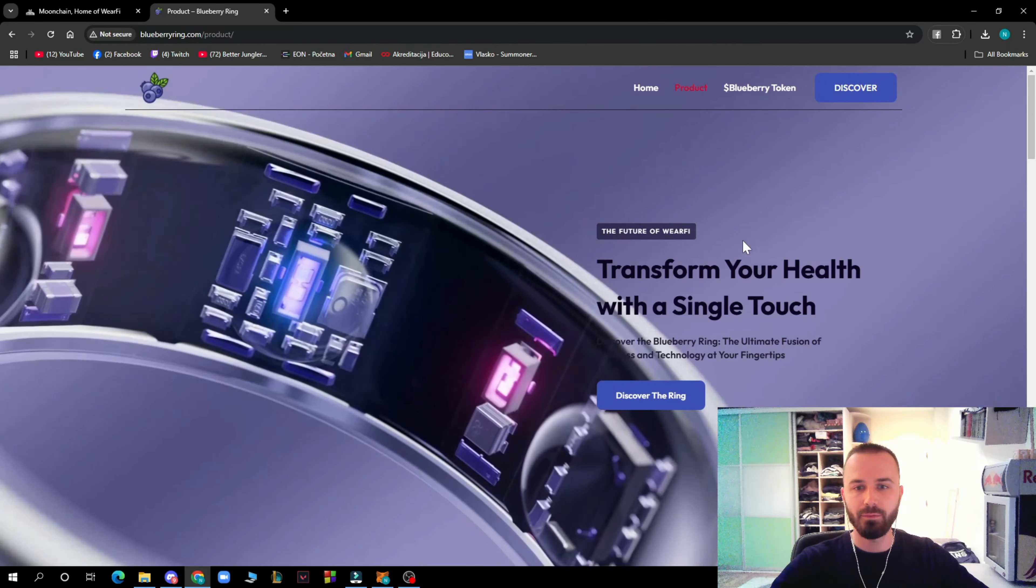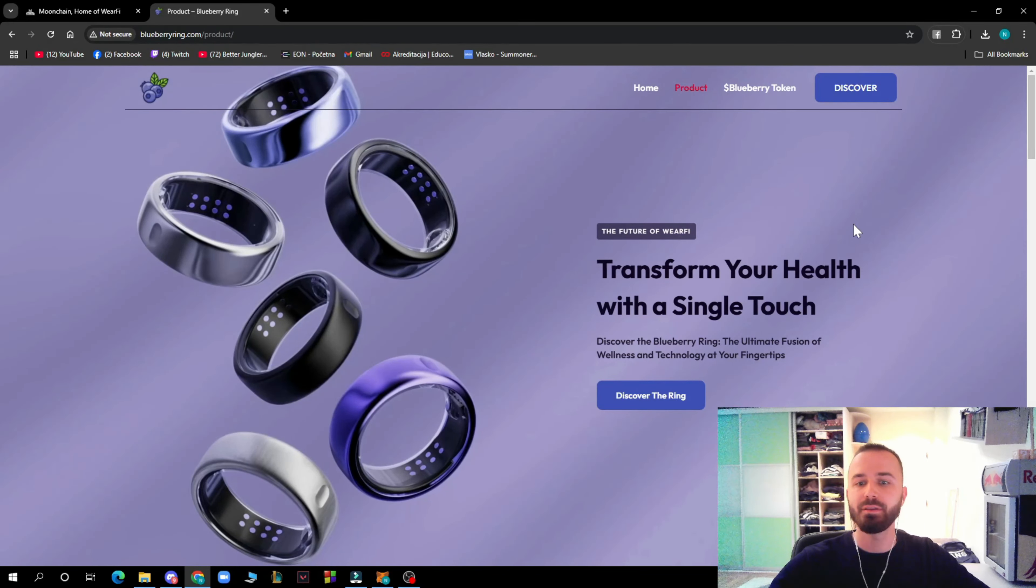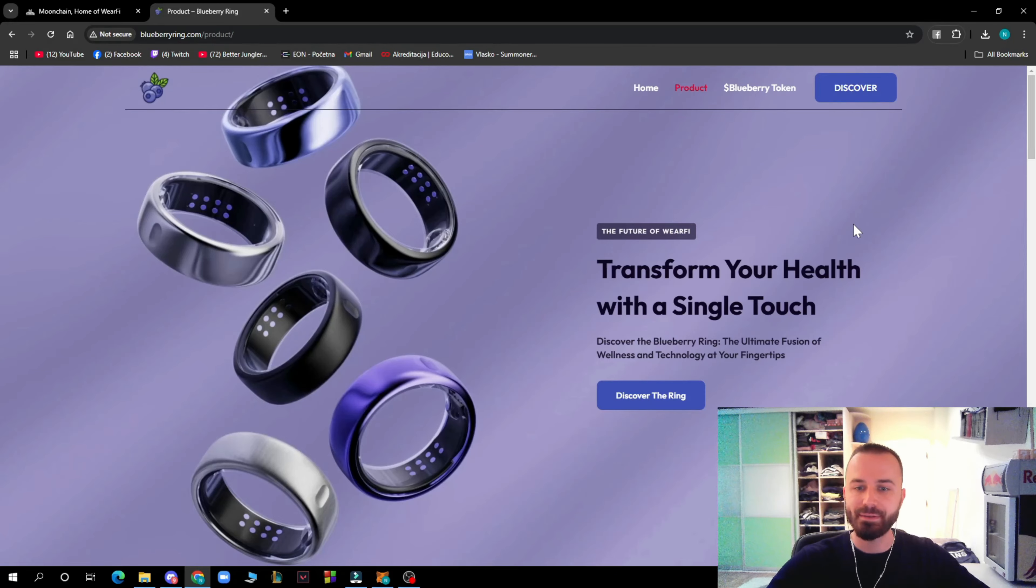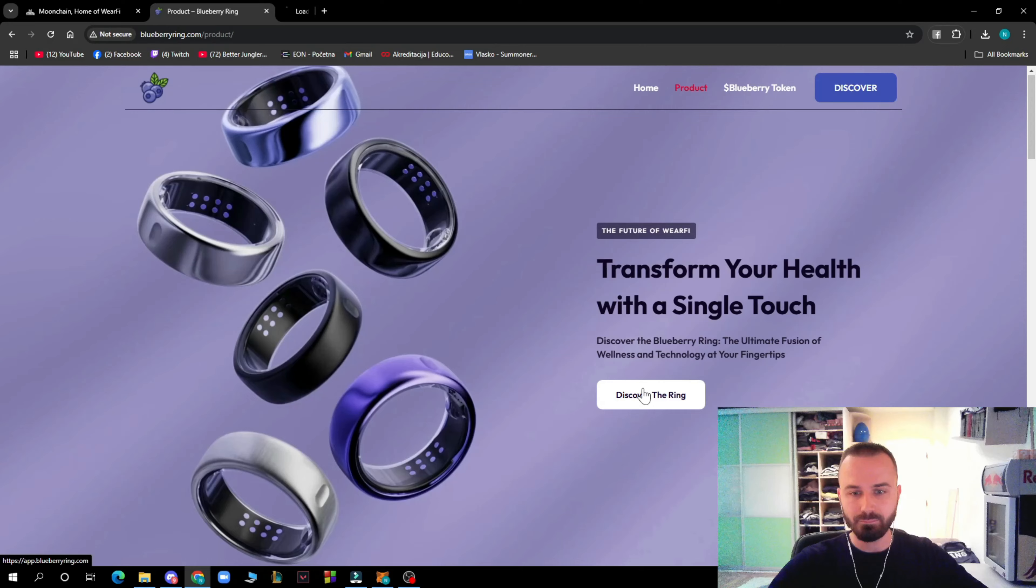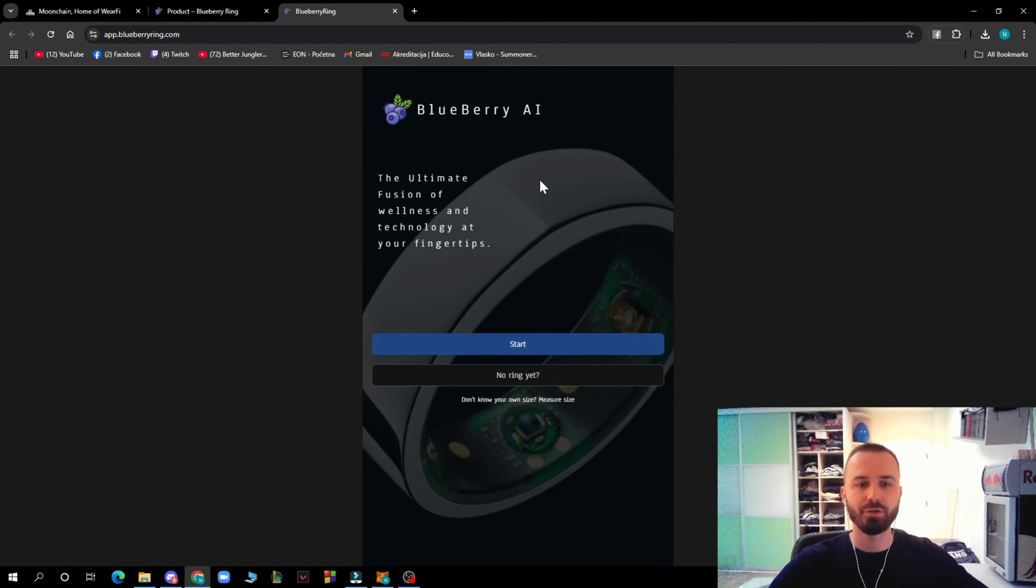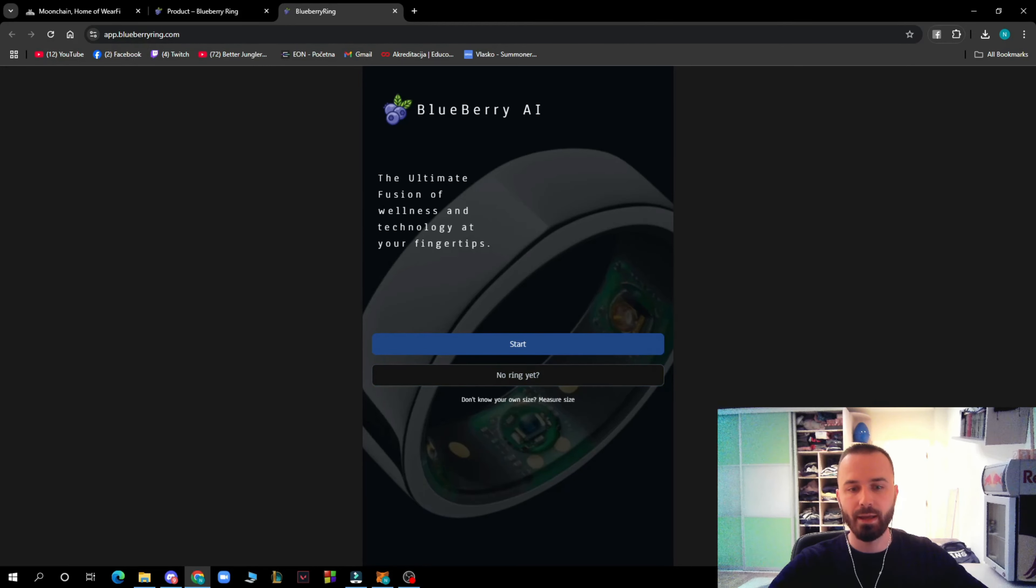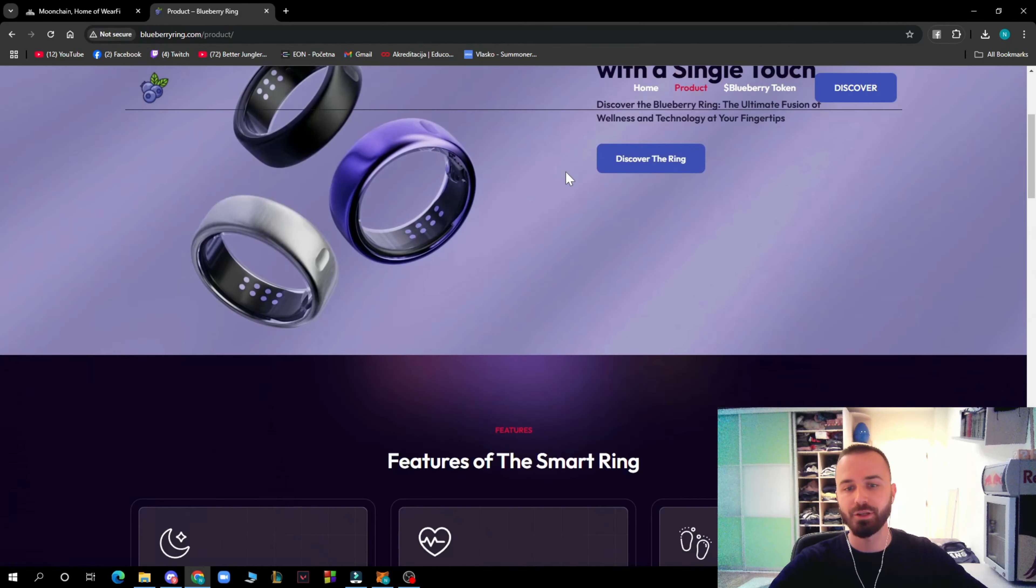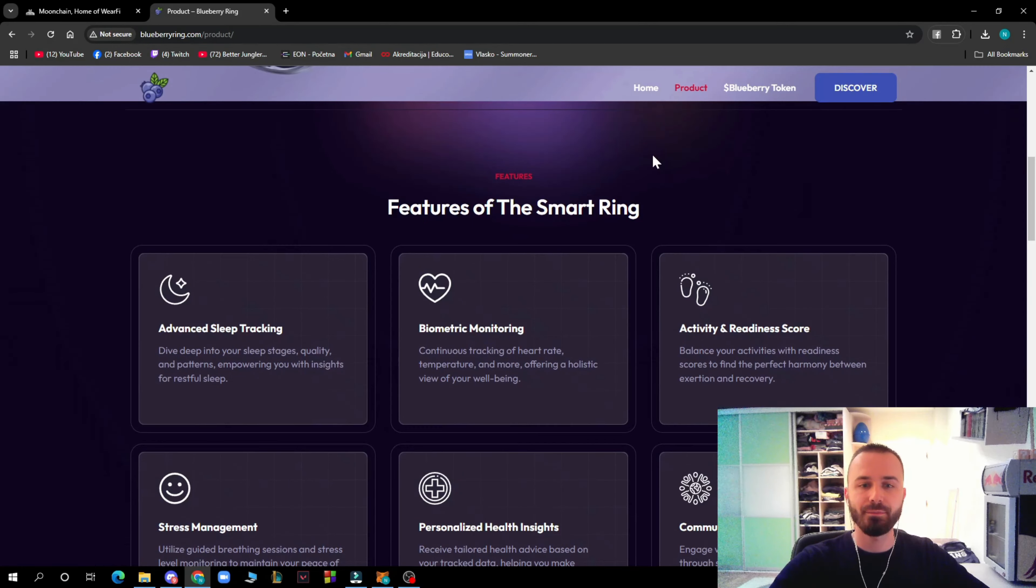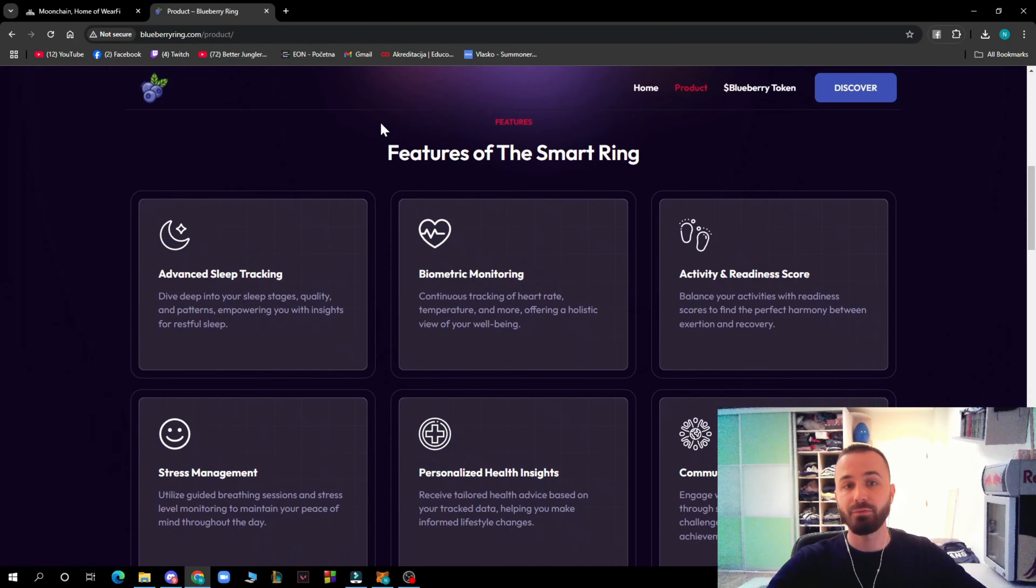When you click on there, the future of healthcare: transform your health with a single touch. Discover the Blueberry Ring, the ultimate fusion of wellness and technology at your fingertips. You click discover the ring and you'll get to the Blueberry AI section. You can start, or if you don't have a ring yet, you can measure your size.